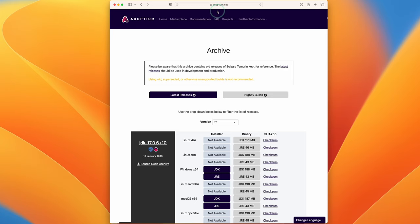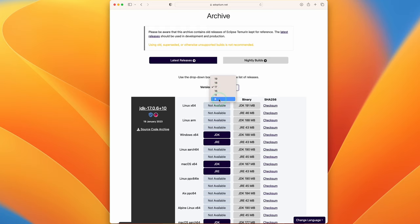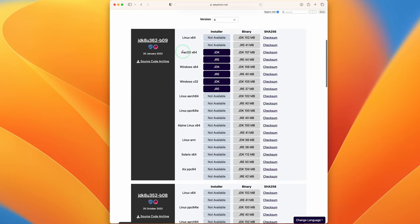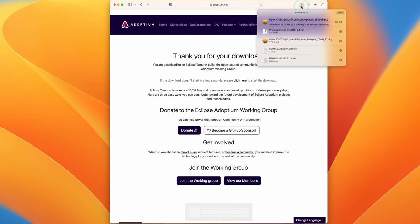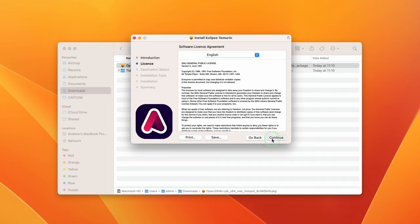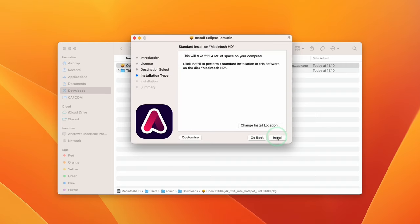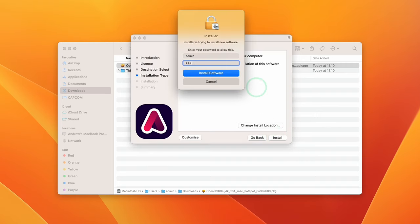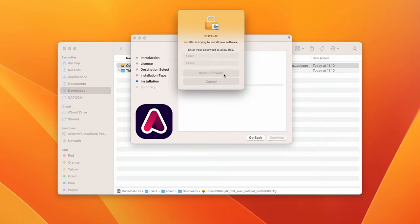Go to the Adoptium archive — I'll leave a link in the description. Find version 8 by clicking the dropdown and selecting version 8. There's no Aarch64 macOS version available, so select the macOS X64 Intel build and click on the JDK. Download and install it — press Agree, Continue, Install, type in your password, and click Install Software. Once installed, press Close.